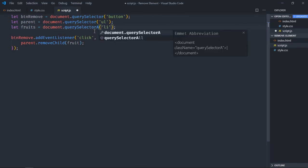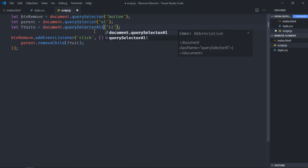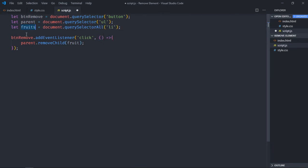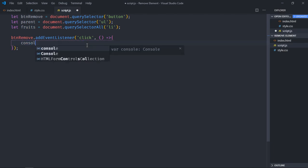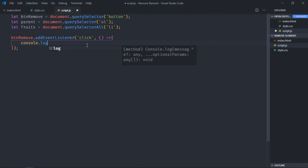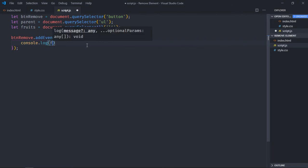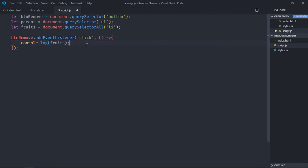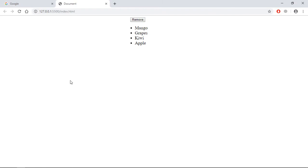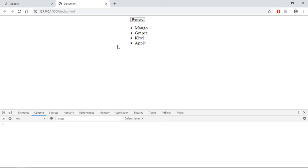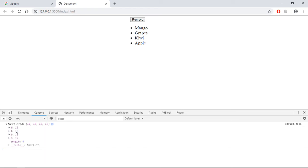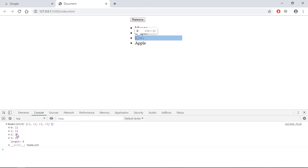Let me show you what you will actually get. So console log fruits, save it, go to browser. Open the console window, and when you will click on this, you can see we are getting a node list, and this is based on the index. So zero belongs to mango, one belongs to grapes, two belongs to kiwi, and three belongs to apple.